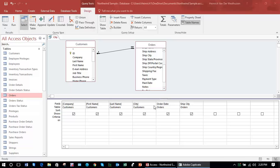Unit 4, Topic C: Extend Queries with Criteria. This is a continuation from the first video.